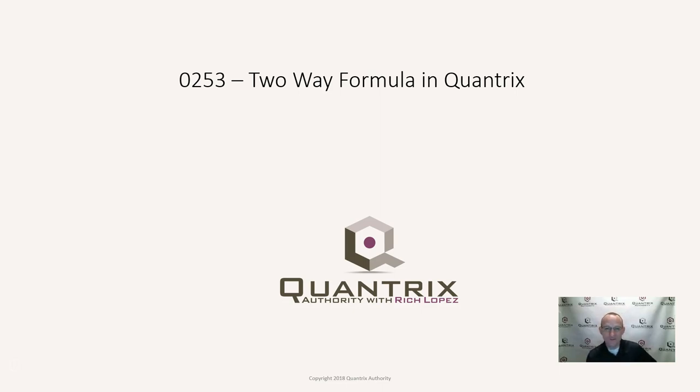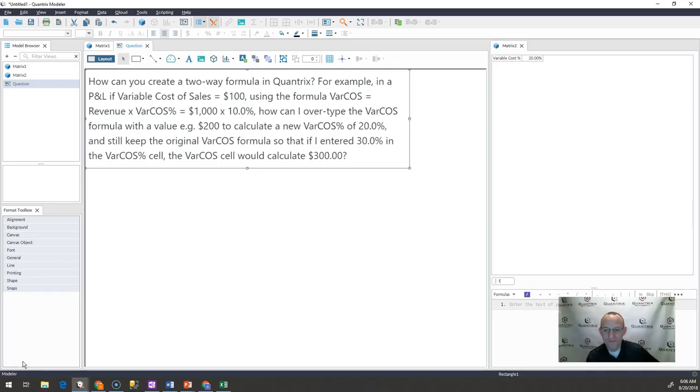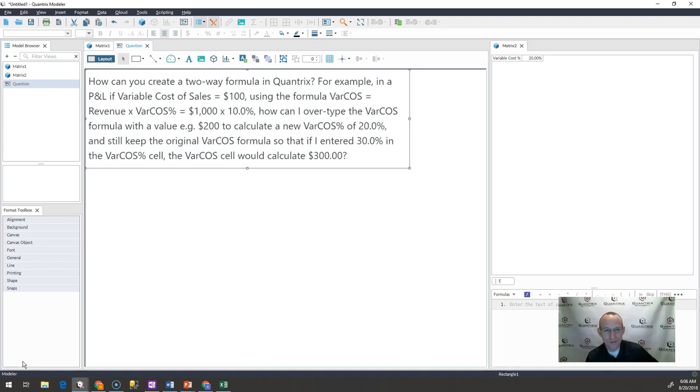This is in response to a question sent in to me by one of my followers here at Quantrix Authority, and his name is Frank. Frank has this question: how can you create a two-way formula in Quantrix?